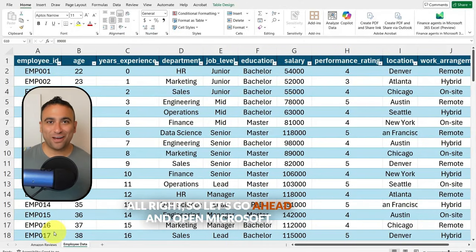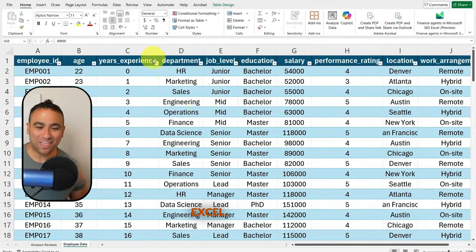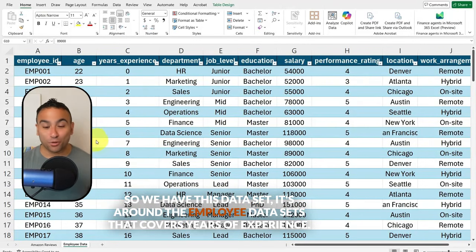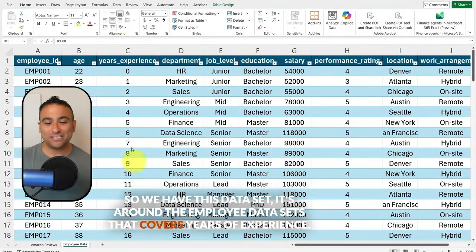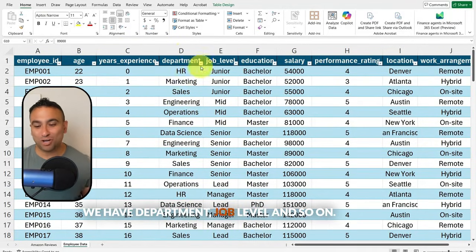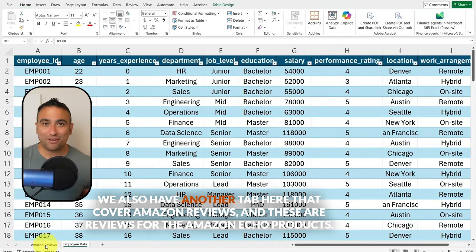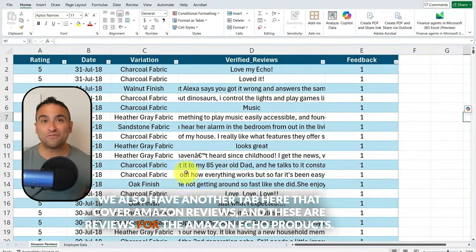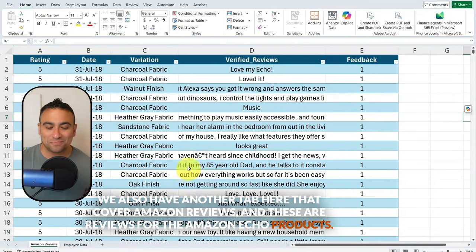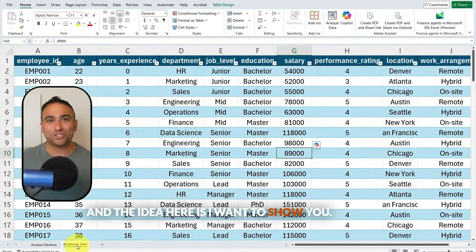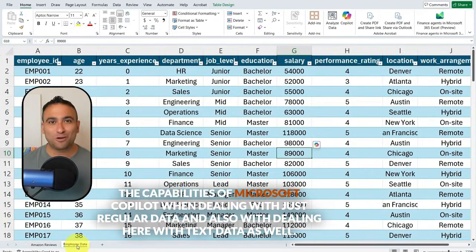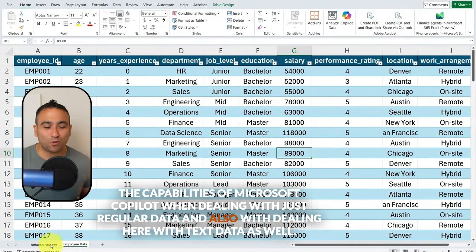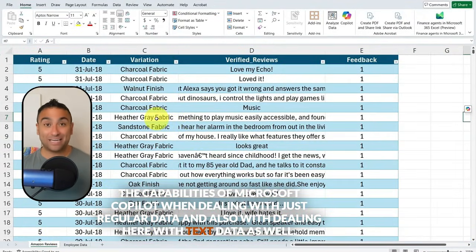Let's go ahead and open Microsoft Excel. Here we have two tabs. We have this employee dataset — it covers years of experience, department, job level, and so on. We also have another tab that covers Amazon reviews for the Amazon Echo product. The idea here is to show you Copilot's capabilities when dealing with regular data and also with text data.